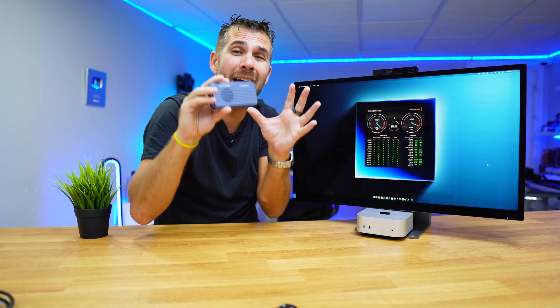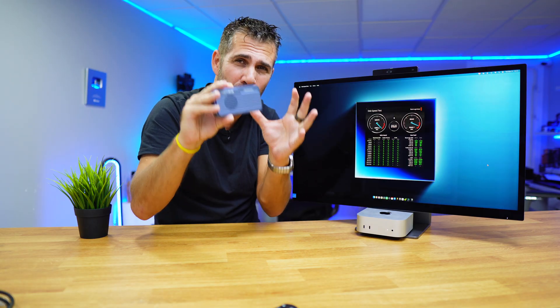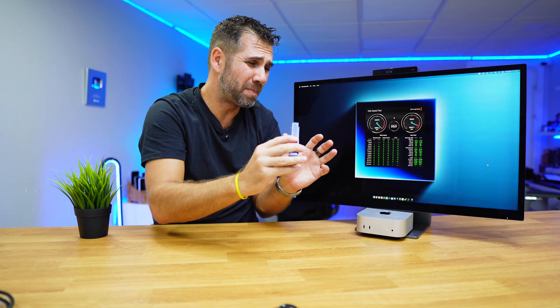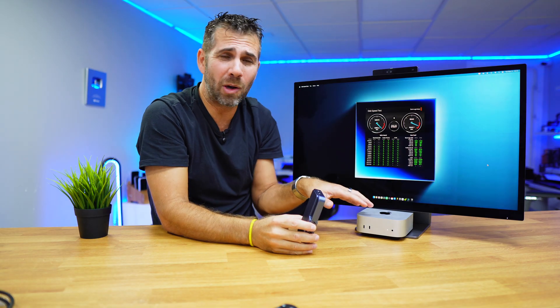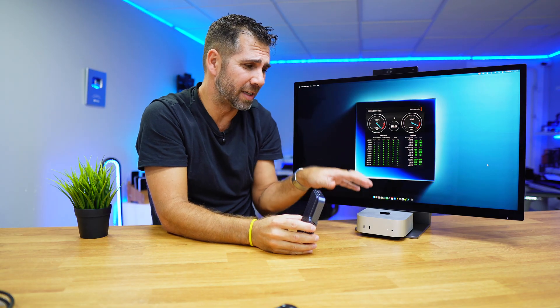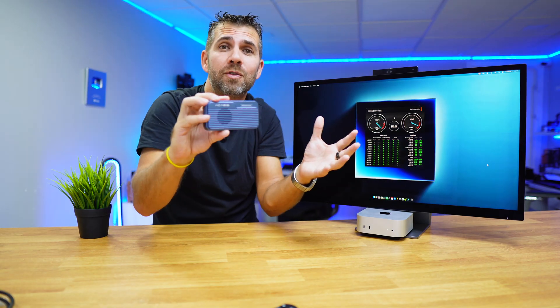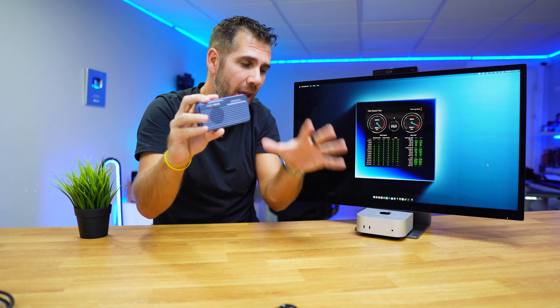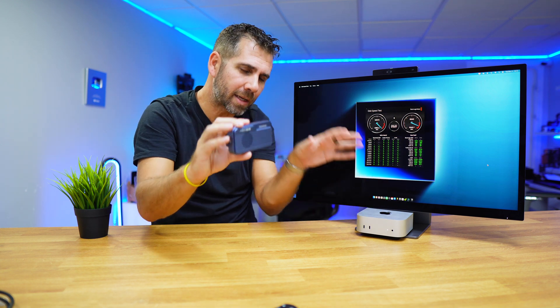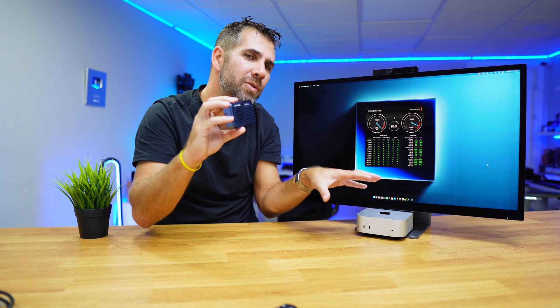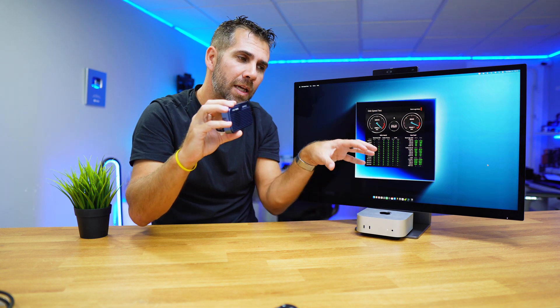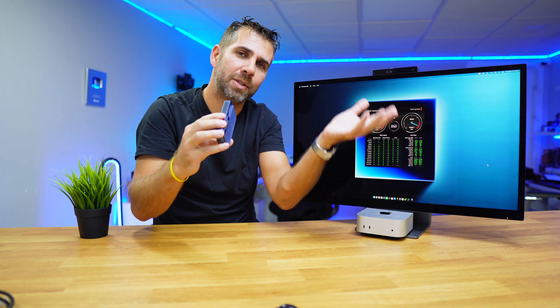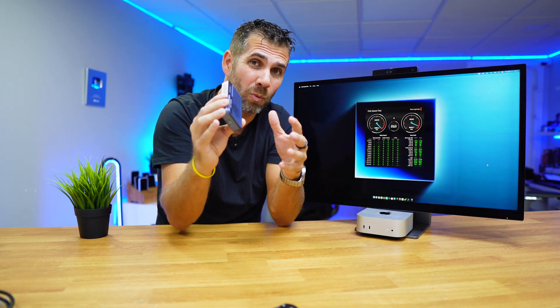Instead of spending a lot of money on the internal SSD, I can have it here, and a few years later if I sell my Mac, I don't need to sell the internal SSD. My investment on the SSD will remain with me, which is a great advantage.